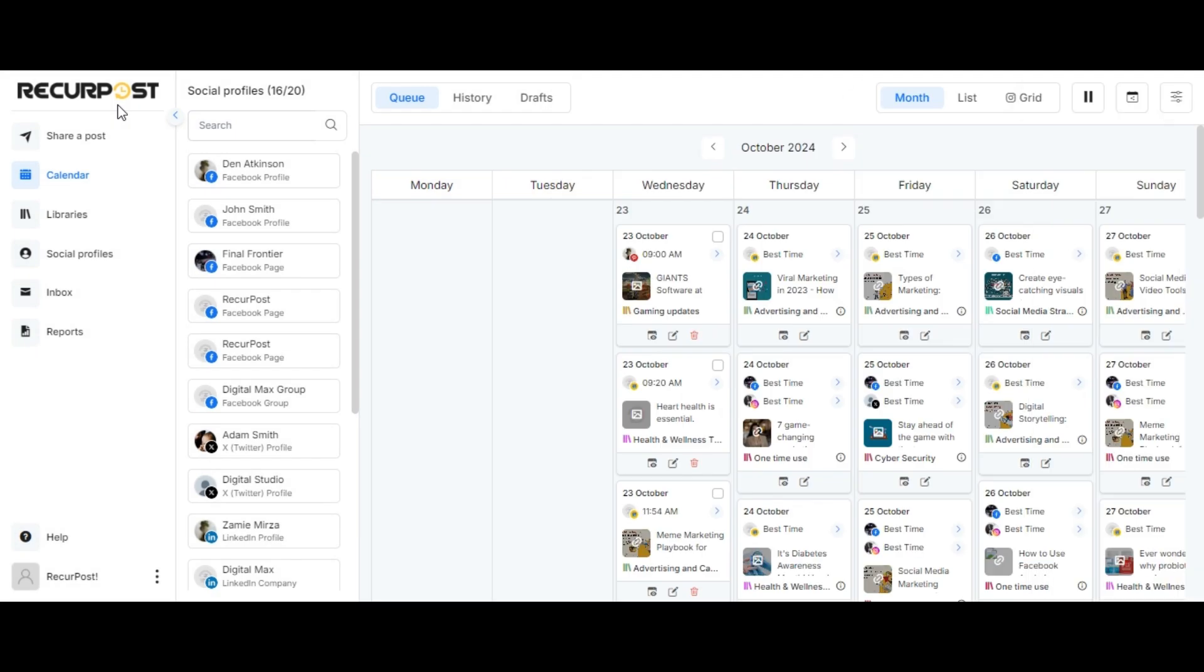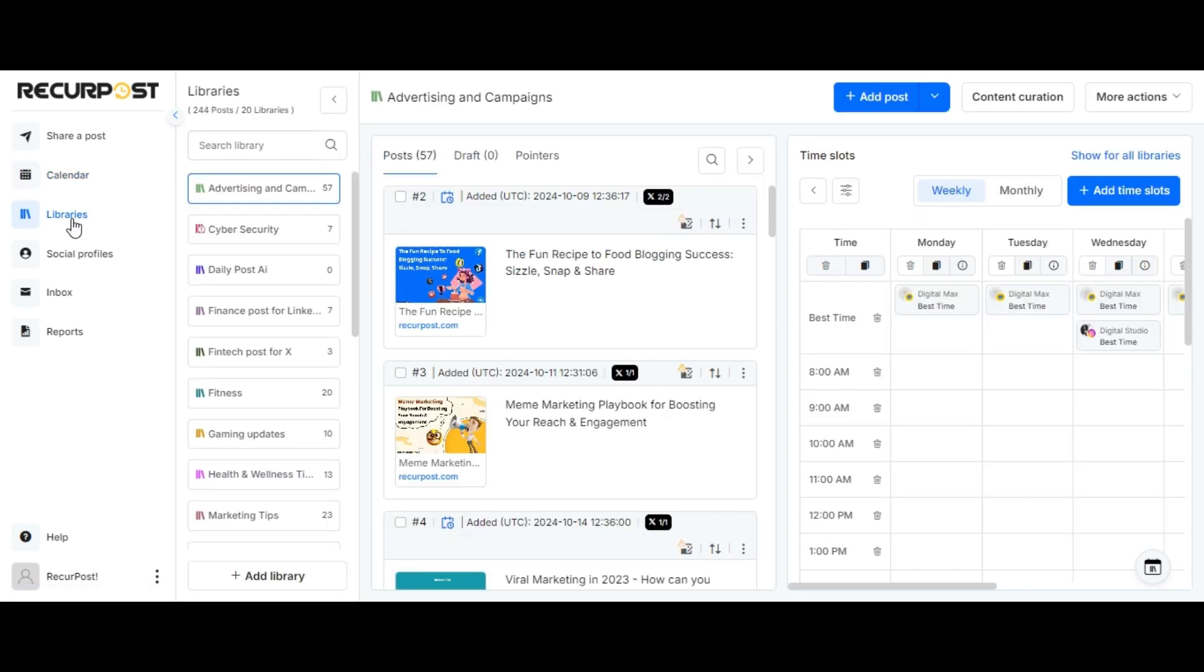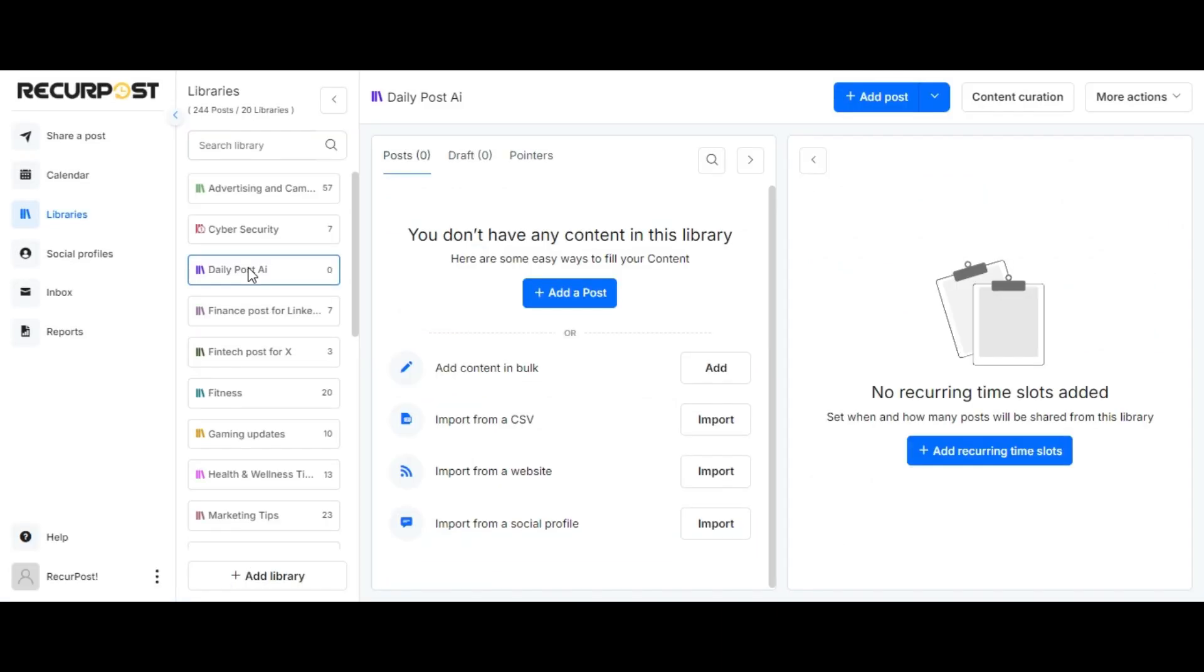Now, let me go ahead and show you how you can create a recurring post by going to the Libraries section. On the Libraries page, select the library to which you wish to add a recurring post.